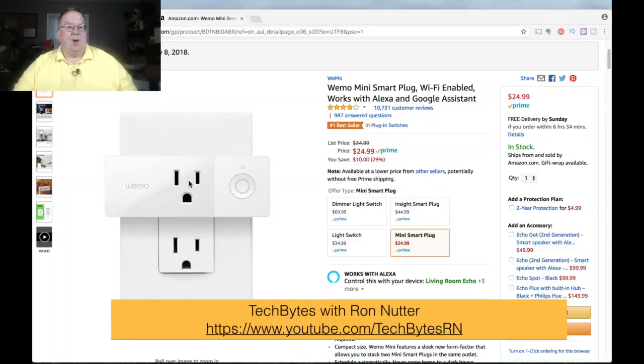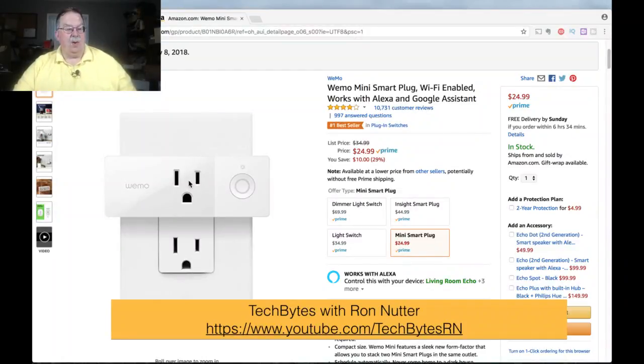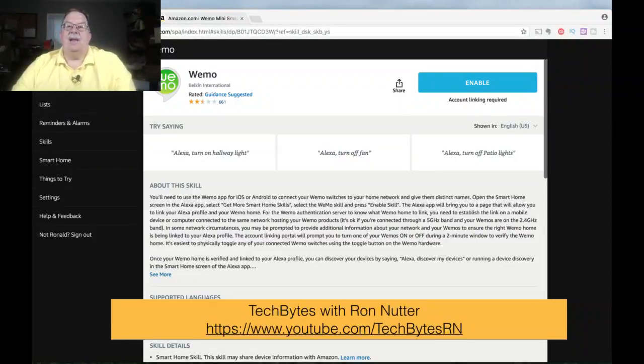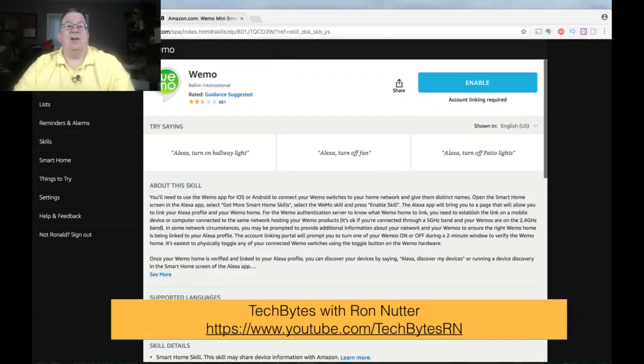So what we'll do is we're going to get the process started to get the skills set with Alexa. Now, this one is very intelligent how it did it, and it really is slick. I've done it a couple times just to make sure it was going to hold consistent. They were thinking this one through. So we'll shift over here, and we'll go to the Alexa skills page and search for Wemo. And you'll want to pick the first one that you see.